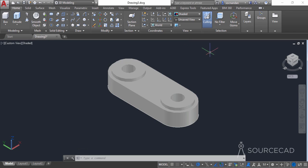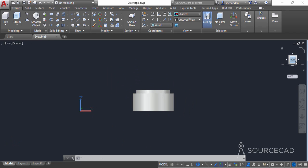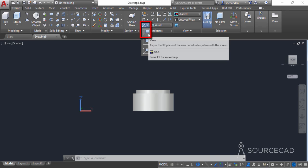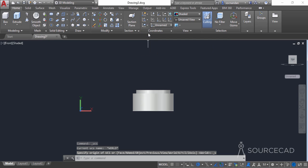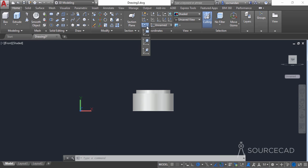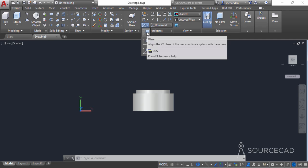Select the front view from the view cube, then from the coordinates panel expand the flyout and change it to view. This step is very important — you need to ensure that you change the current UCS to this view option.